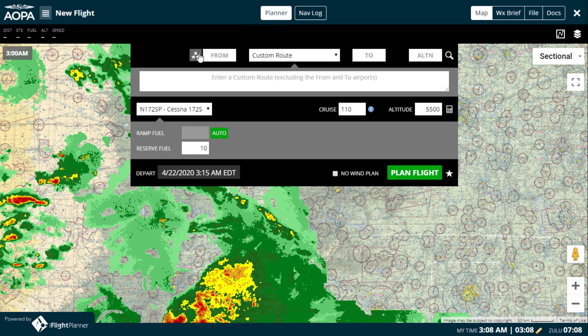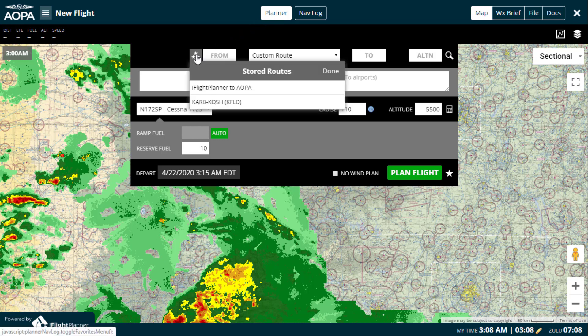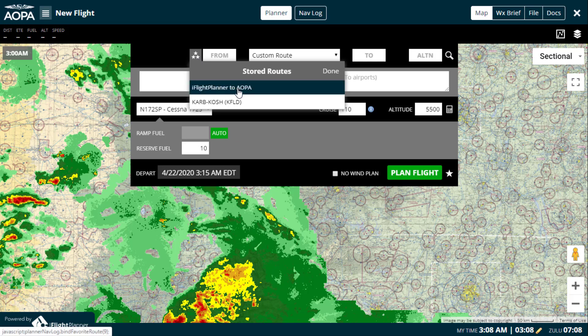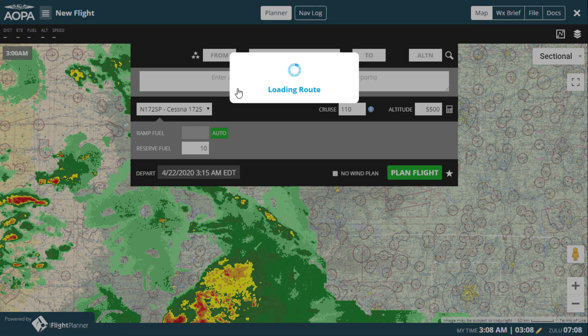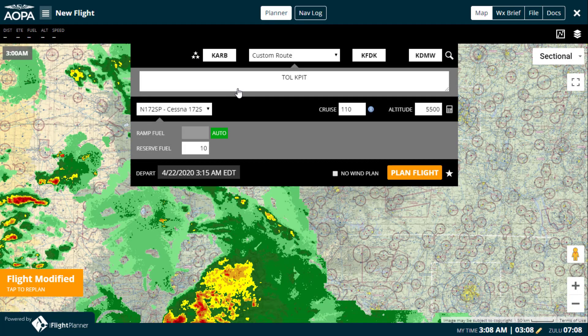Starting in the top left, your stored routes are accessed by clicking the three stars. When you select a stored route, the saved airport pairs, route, alternate airport, aircraft, and altitude are automatically populated into the Planner.